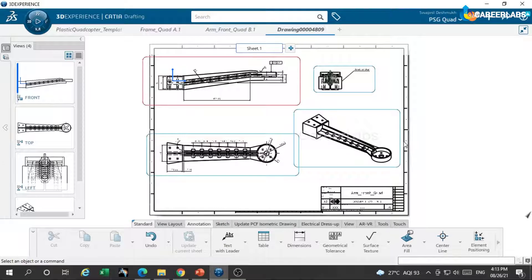If it is completed, then we can select the save option.